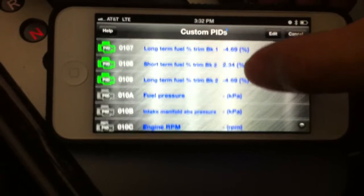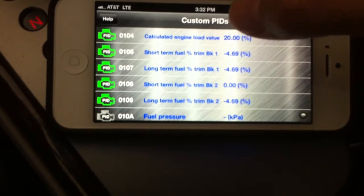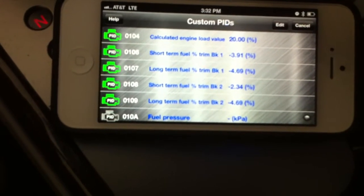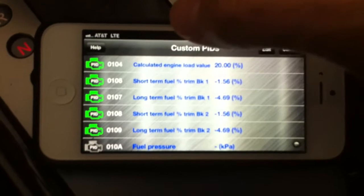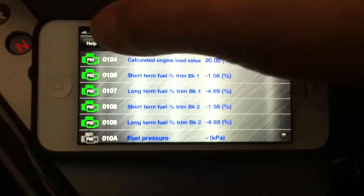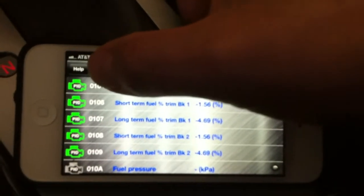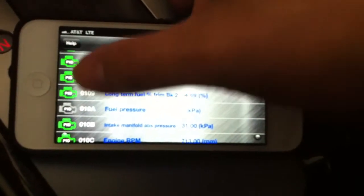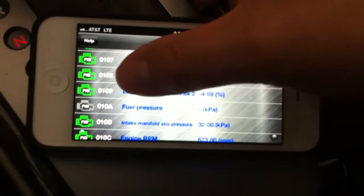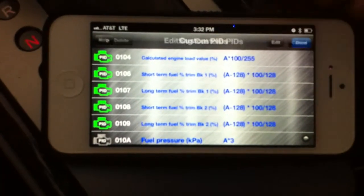It already starts to scan those PIDs. If the icon turns green, that means your vehicle has already sent back the information for that specific PID. If it's still gray, that means your vehicle does not provide that information. You can also edit the custom PIDs.